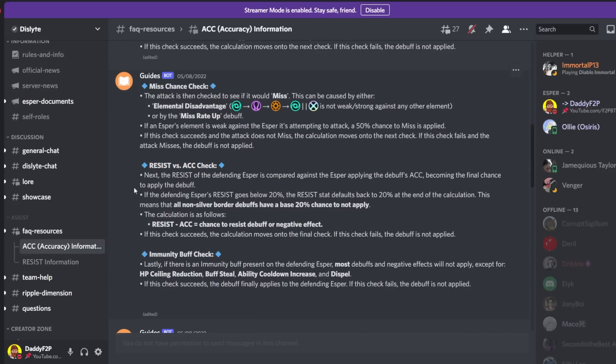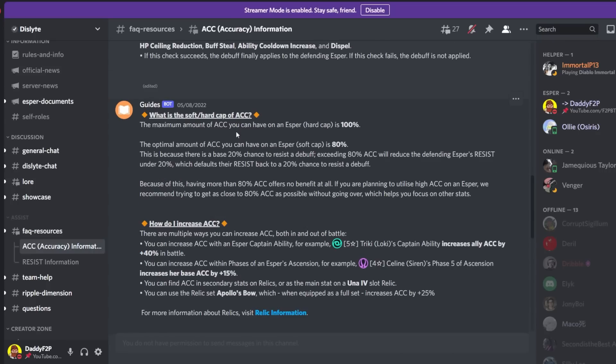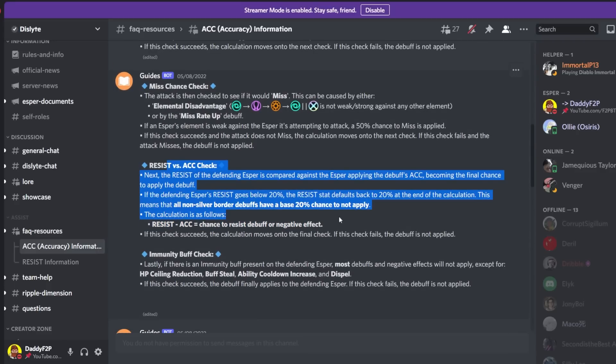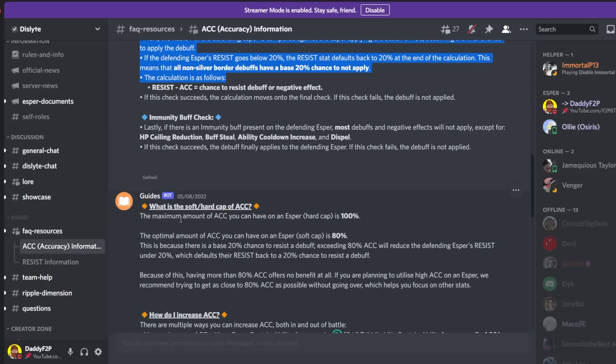So there are some bosses in this game that are extremely difficult to debuff and this is the same reason why. They probably have a ton of resist. Okay so moving on to the more disgusting stuff. So what is the soft and hard cap accuracy? Based on this you can already give me the answer.